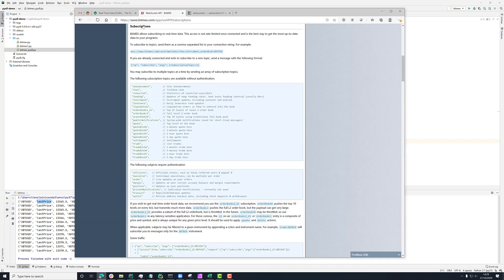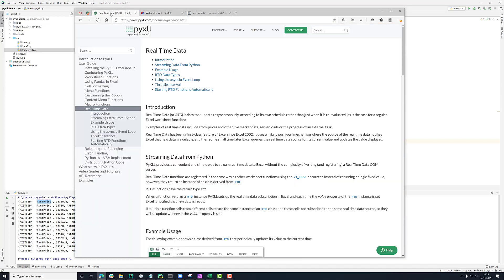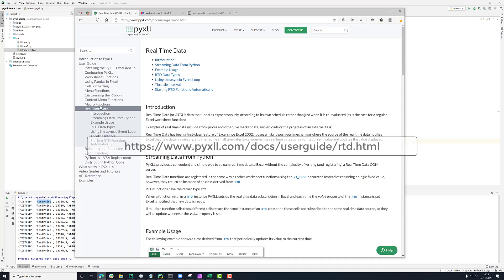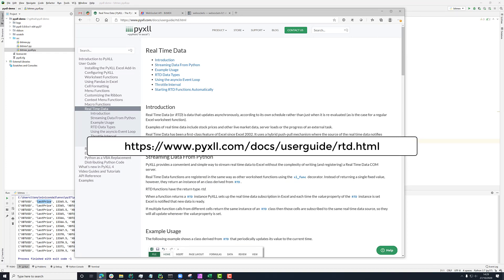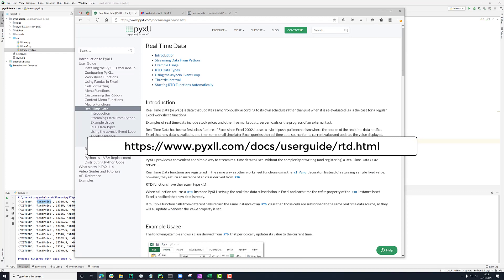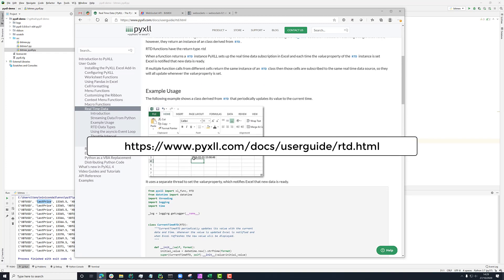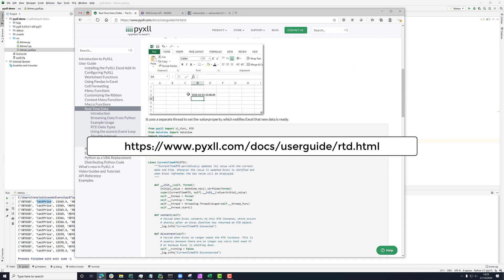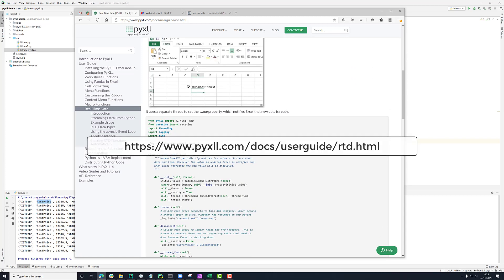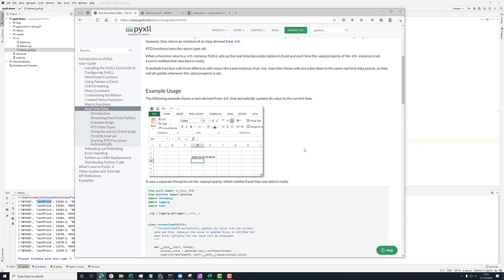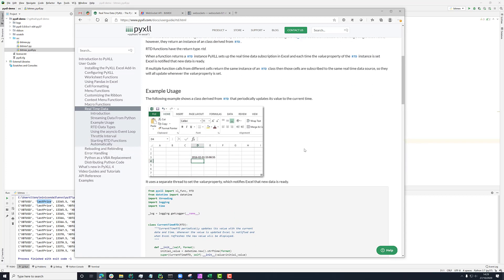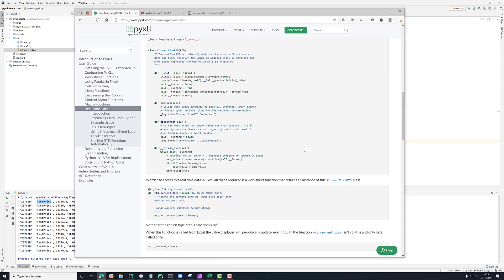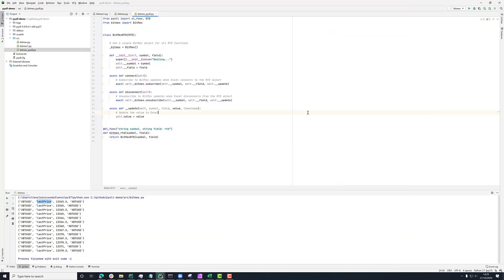If you've not used RTD classes in PyXLL before, then if you go to the PyXLL documentation, you'll find a whole section here on real time data. And this will explain how we use this RTD class and how we can pass values from our Python code back into Excel so that Excel updates as we update the values. We'll go through that here as well.